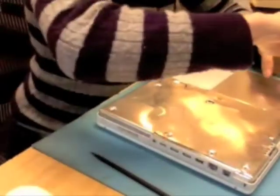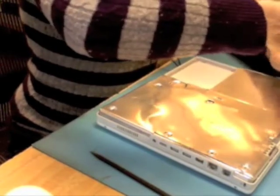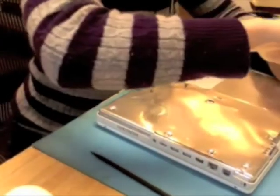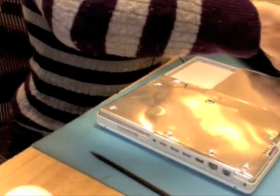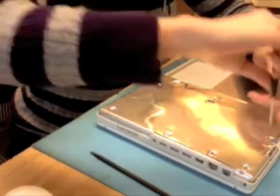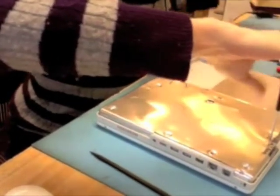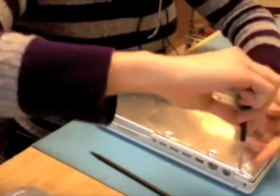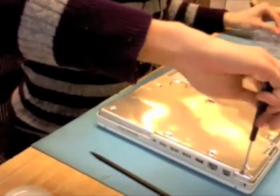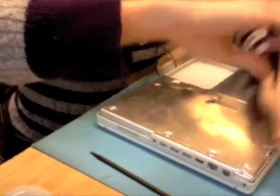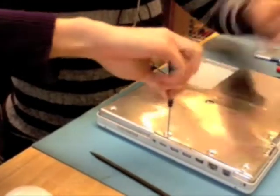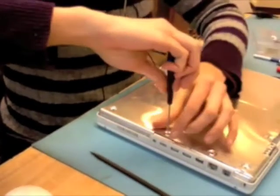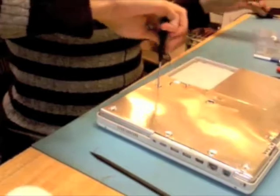Now one of the things that makes the 14 inch iBook G4 different than the 12 inch, is that to remove the top case, you actually do need to remove the bottom shield. So there are a series of screws, and it's one of those, what you see is what you get. If you see a screw on the bottom shield, you want to remove it.